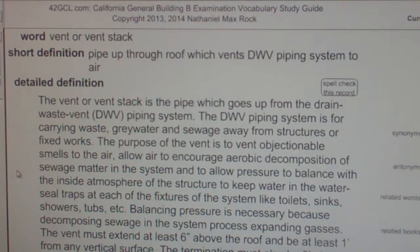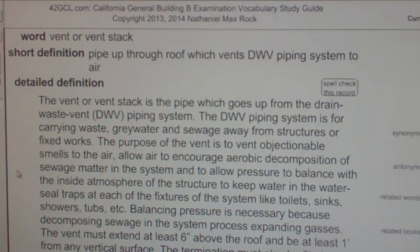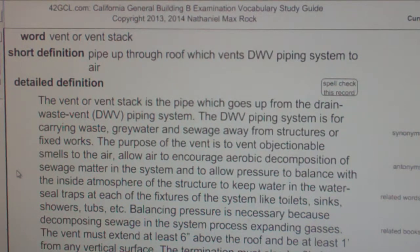The vent or vent stack is the pipe which goes up from the drain waste vent DWV piping system. The DWV piping system is for carrying waste, grey water, and sewage away from structures and fixed works.